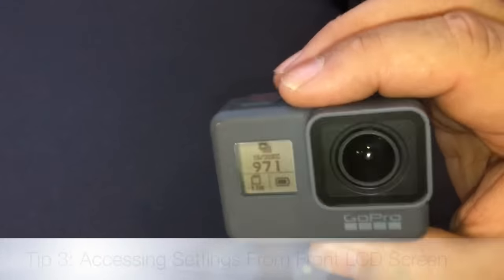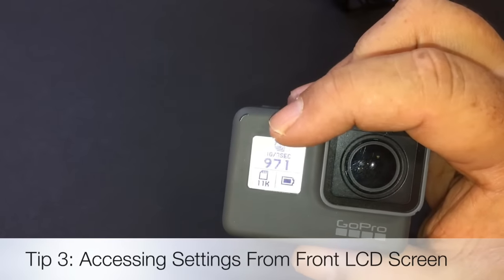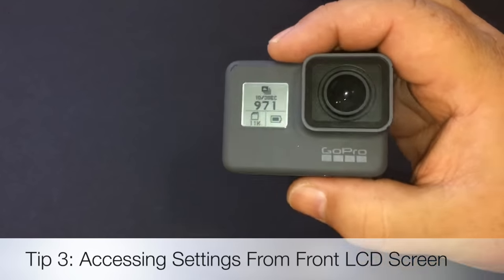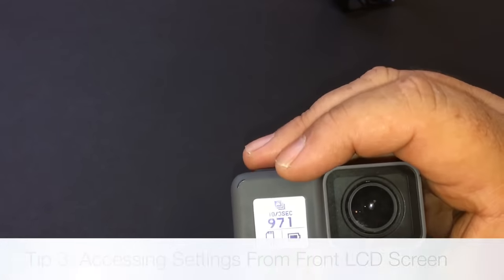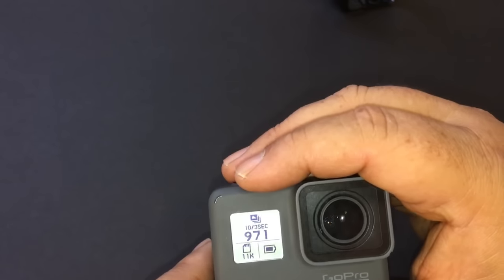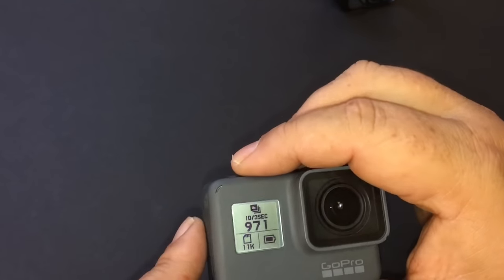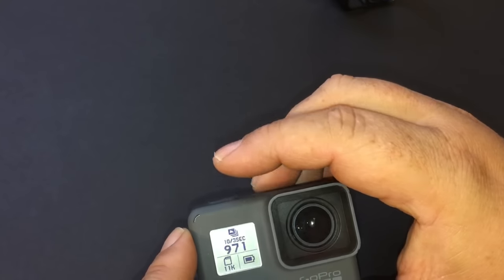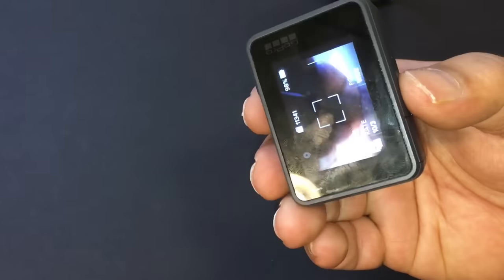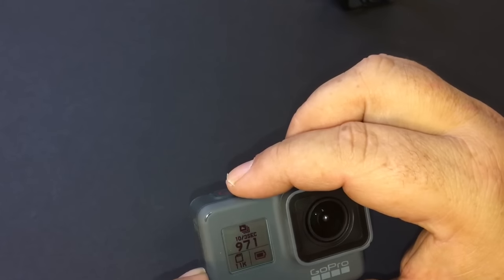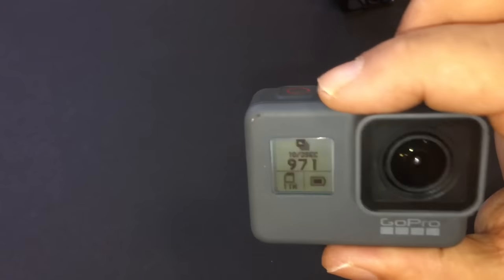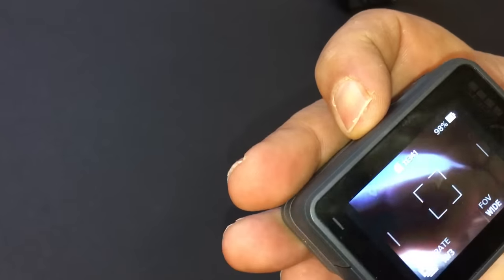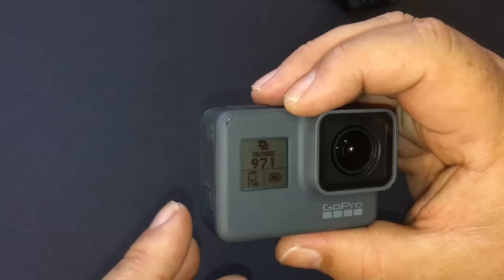For the next tip, I'm going to show you how you can access your settings and change settings via this front LCD. On the older GoPros, you could change all your settings because you have the mode button on the front. You could cycle through, go from 4k to 1080 without having to look at the back. Now with this one, by default, you can't access any of those settings. And sometimes you need to, like if you've got your camera mounted against a wall, you just can't access the touch screen.